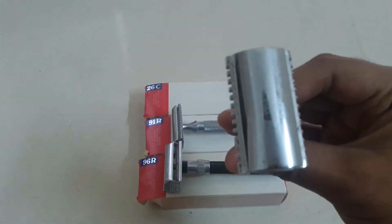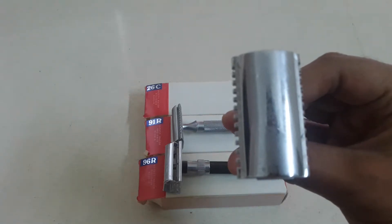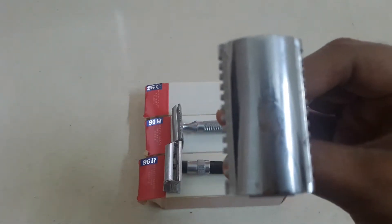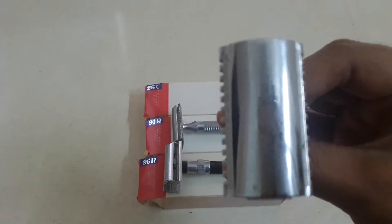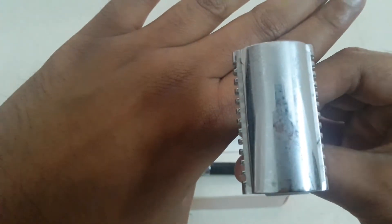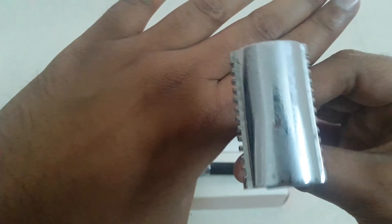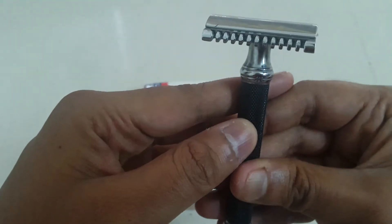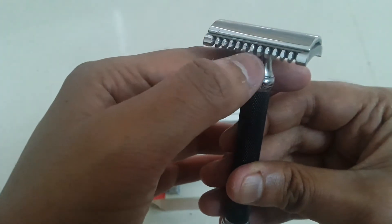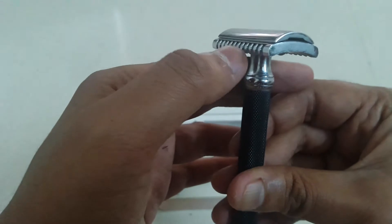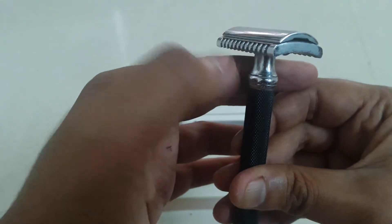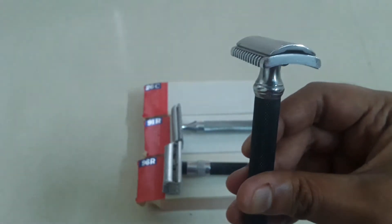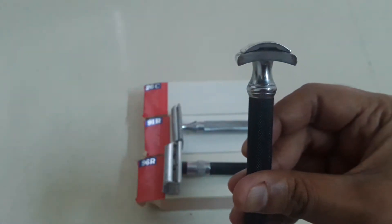So this is again a three-piece razor. This is the blade exposure on both sides. And this is the... so there is fairly no blade gap between the base plate and the blade because this is an open comb and it is supposed to be like that.